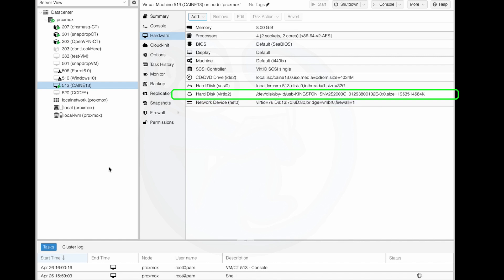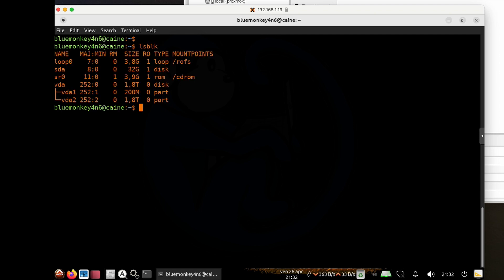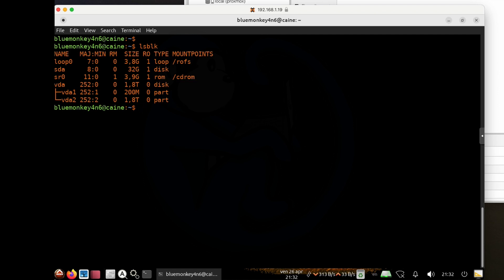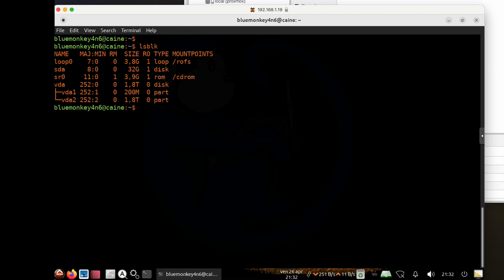All right, so let's get back into the Caine VM. And we will use the lsblk command to take a look at what we got. And so now we see that there is a /dev/vda, right? It's not sda anymore. It's /dev/vda. And so the vda stands for a paravirtualized disk. And this particular disk driver is faster than the emulated sda device that we used when we connected it as a USB device. Basically, there's less overhead in the operation of this paravirtualized disk compared to the emulated sda disk.